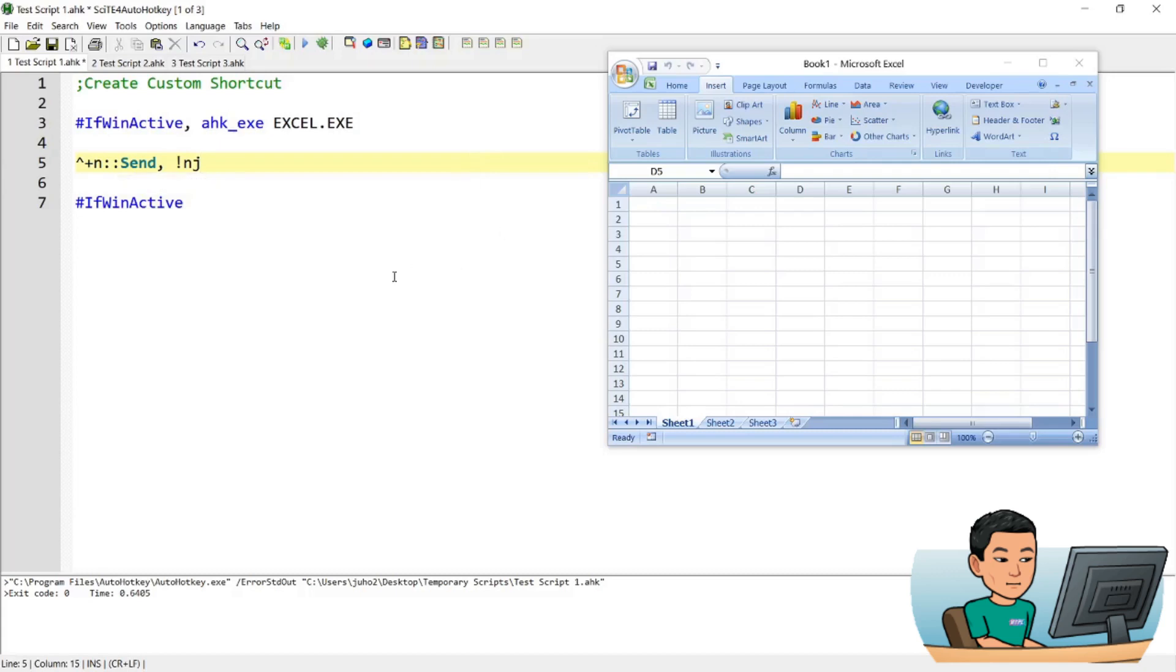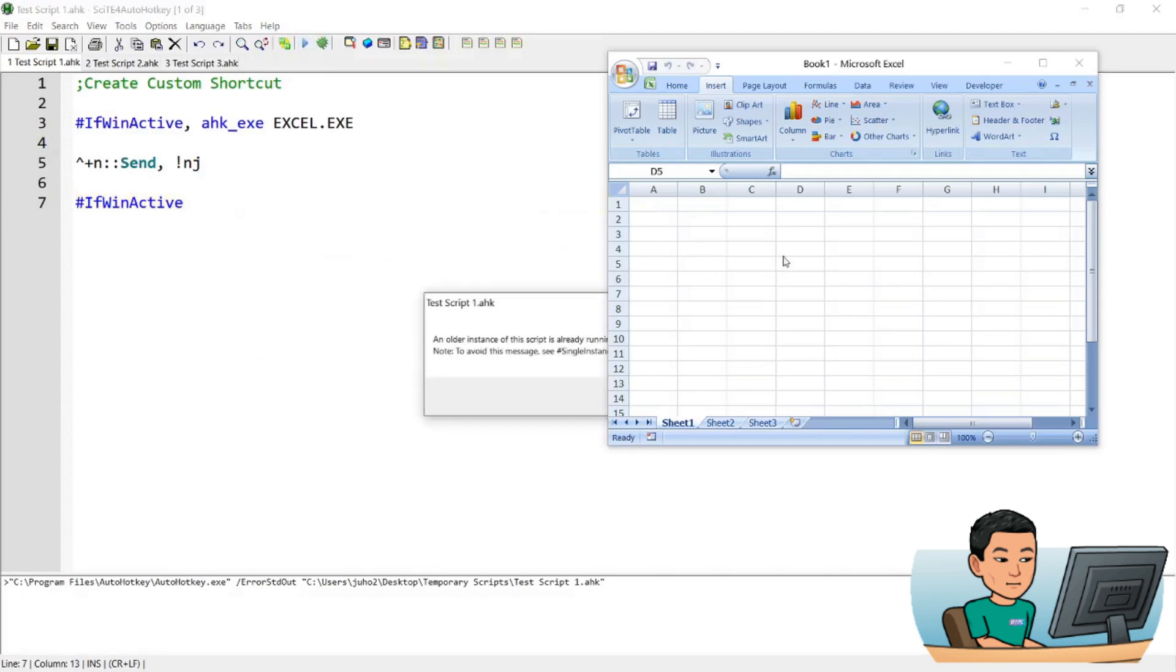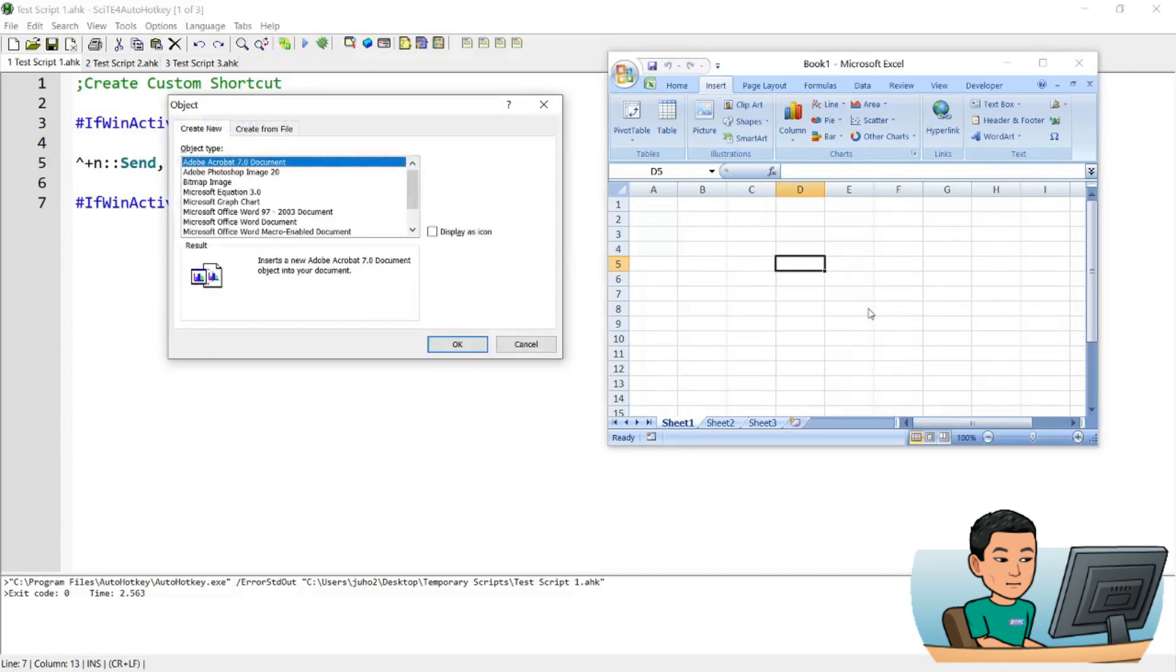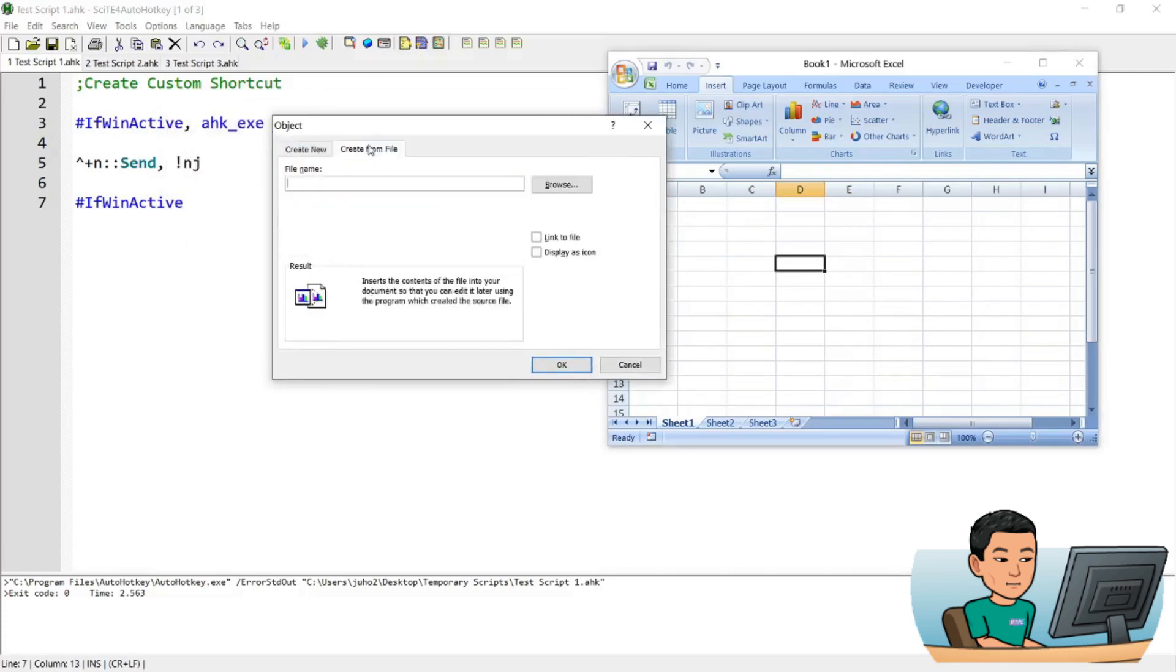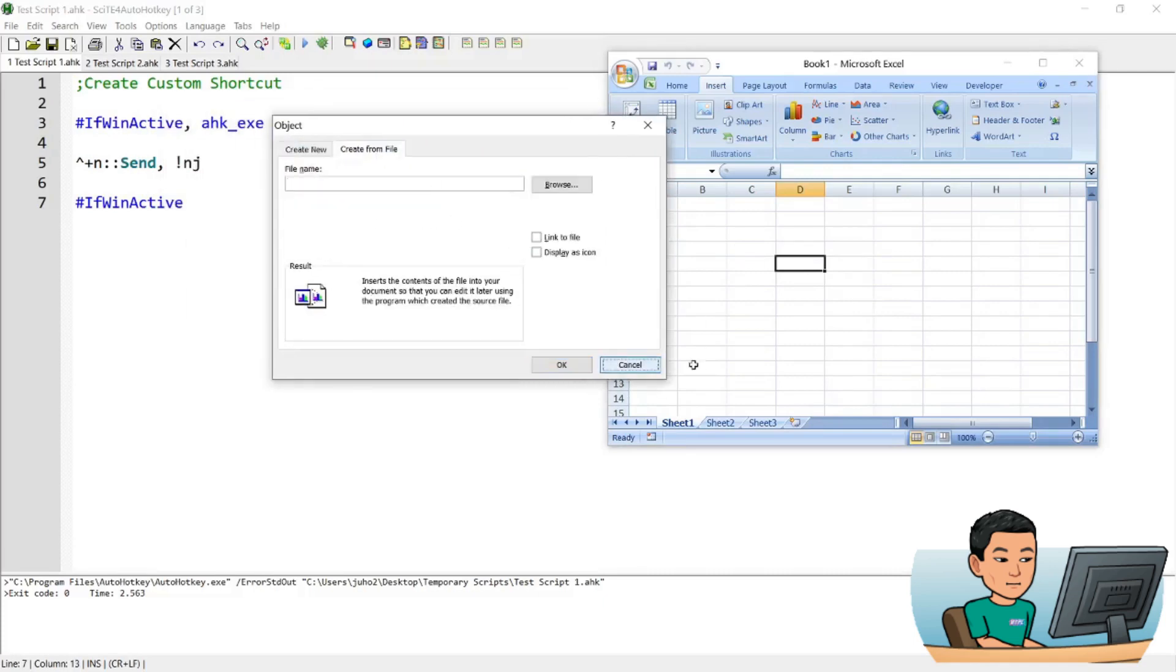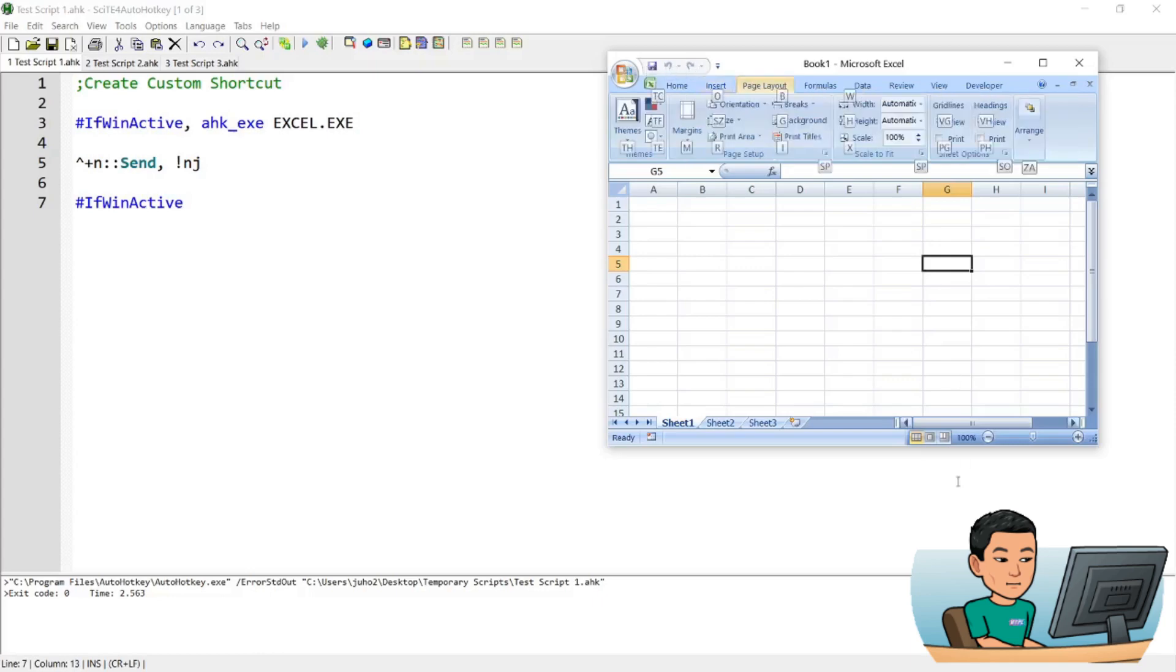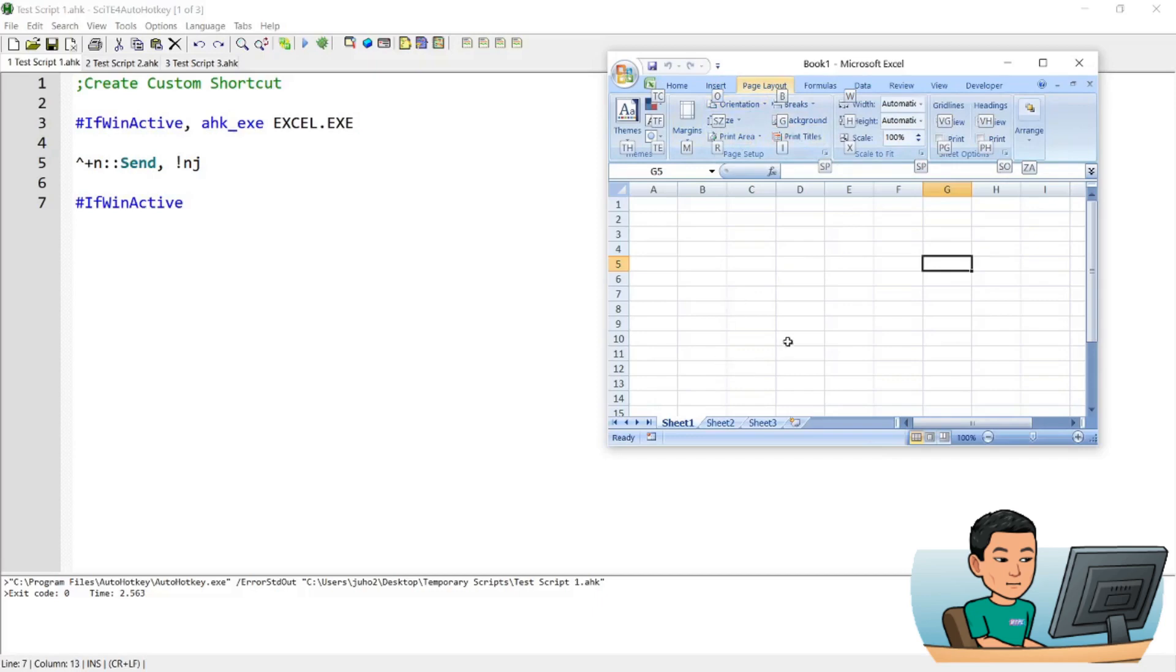So if I save this and run it, now instead of going Alt-N and J, if I press Ctrl-Shift and N, it will bring up that add object window. So in this manner, you can create your own custom shortcut where there is a way to reach a function within the application by pressing keys like Alt. And of course, you can use other ones to page layout and all these options are available for you to create custom shortcuts out of.